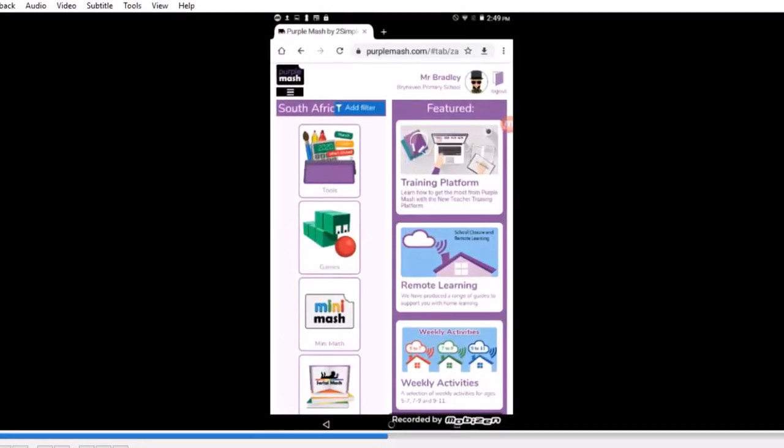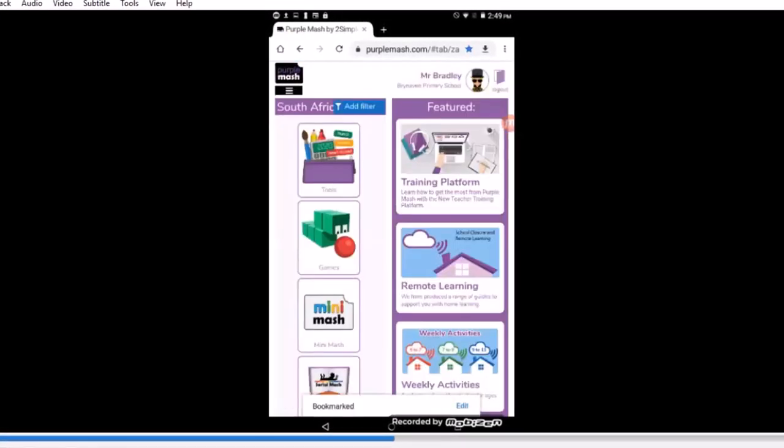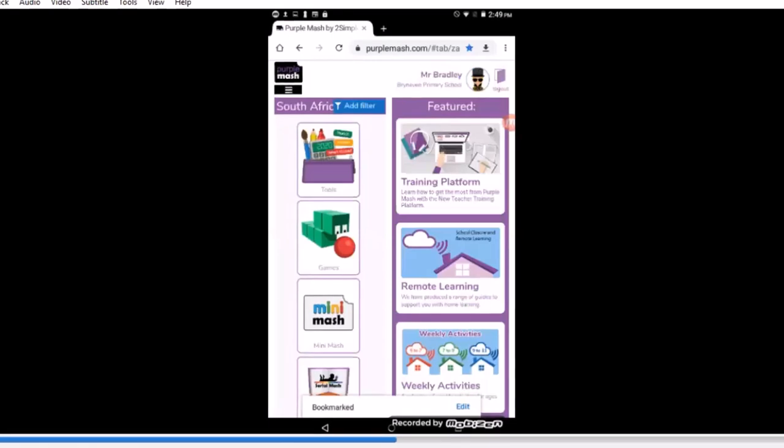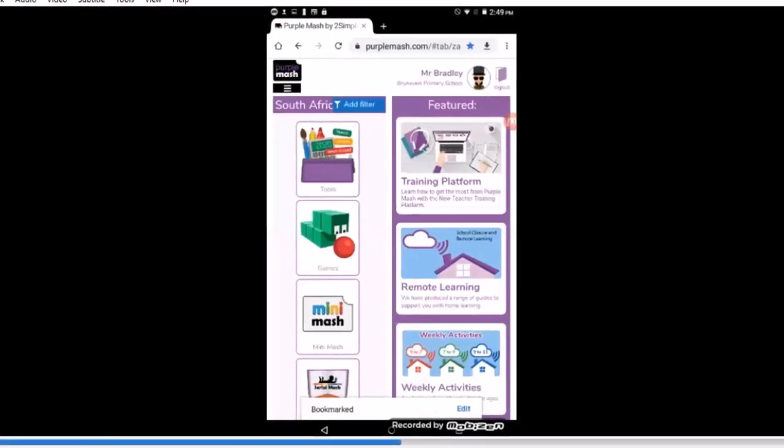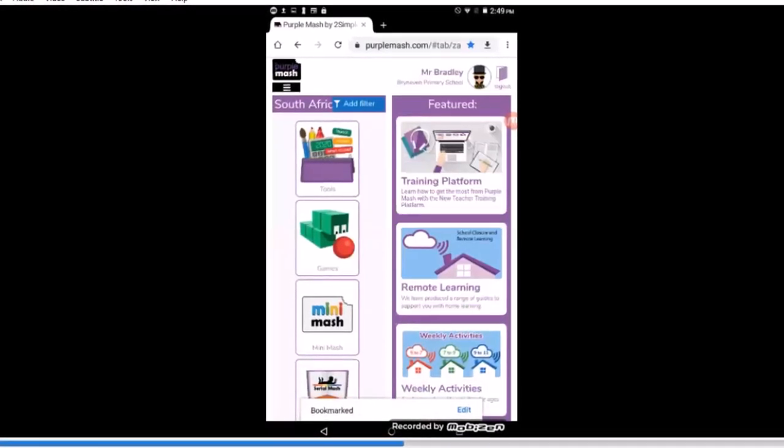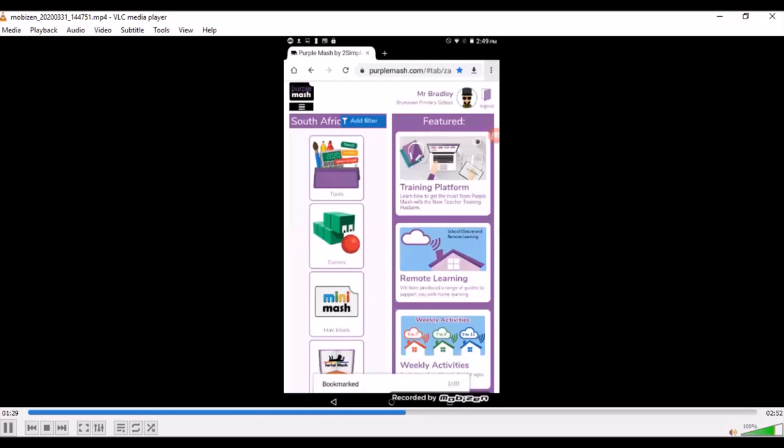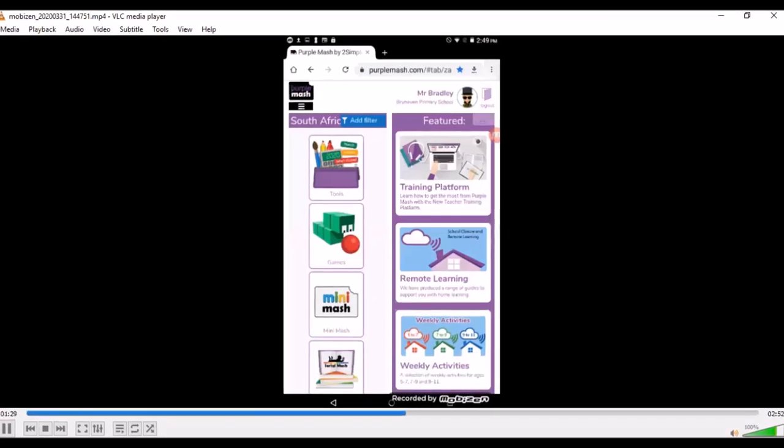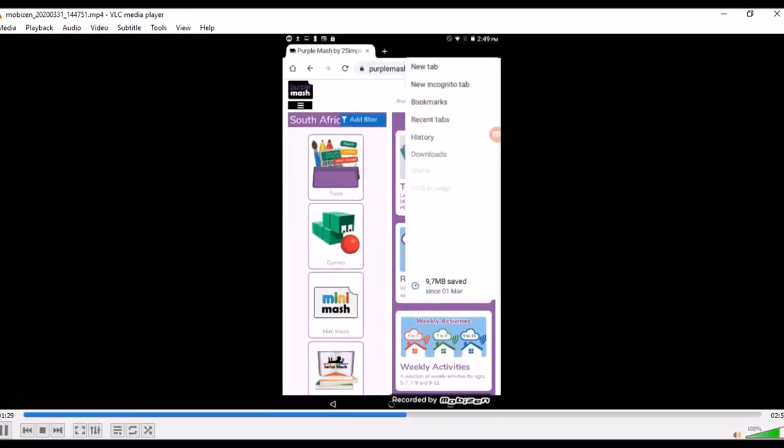I've logged in, and so I now want to place Purple Mash on my home screen so that I get easy access. So let me show you how to do that. I've gone into the internet using Chrome. That's my browser.